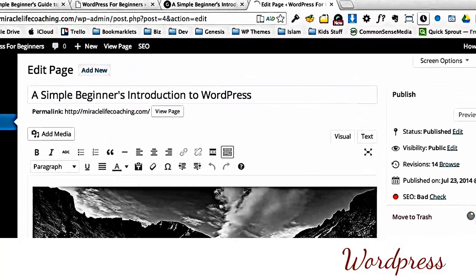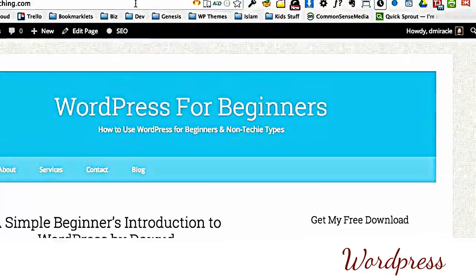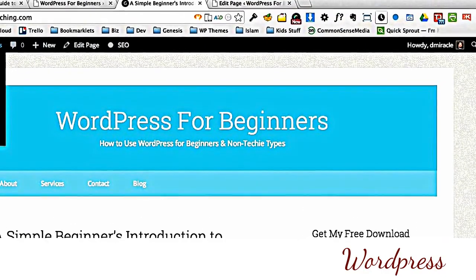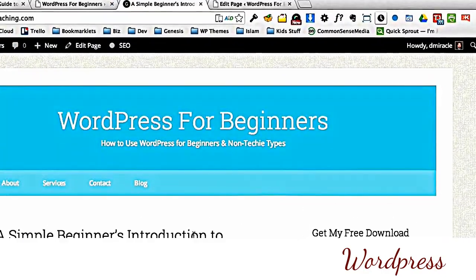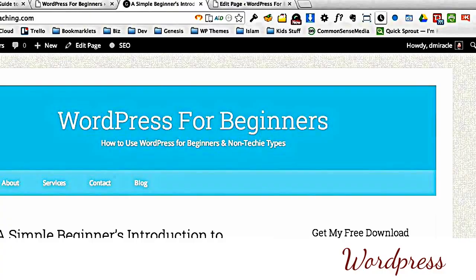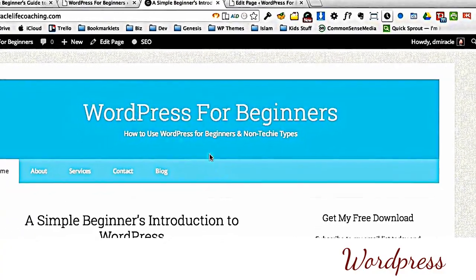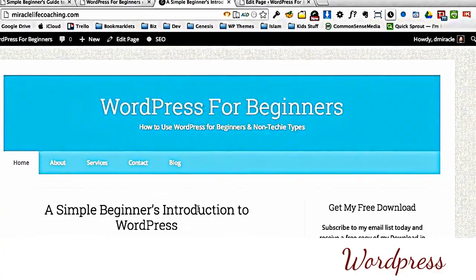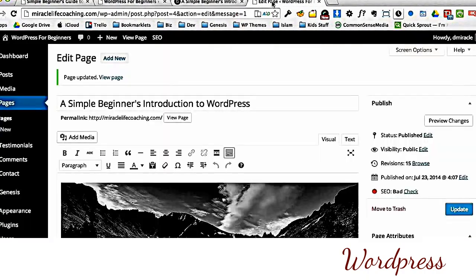I'm going to update that. You'll see this spins here, then it reloads. And so if I go here and I refresh my browser, you'll see that I've taken out the by Dawood. So there we are. We've done our first edit in WordPress. You can see how quick and easy it is to just update and change text.